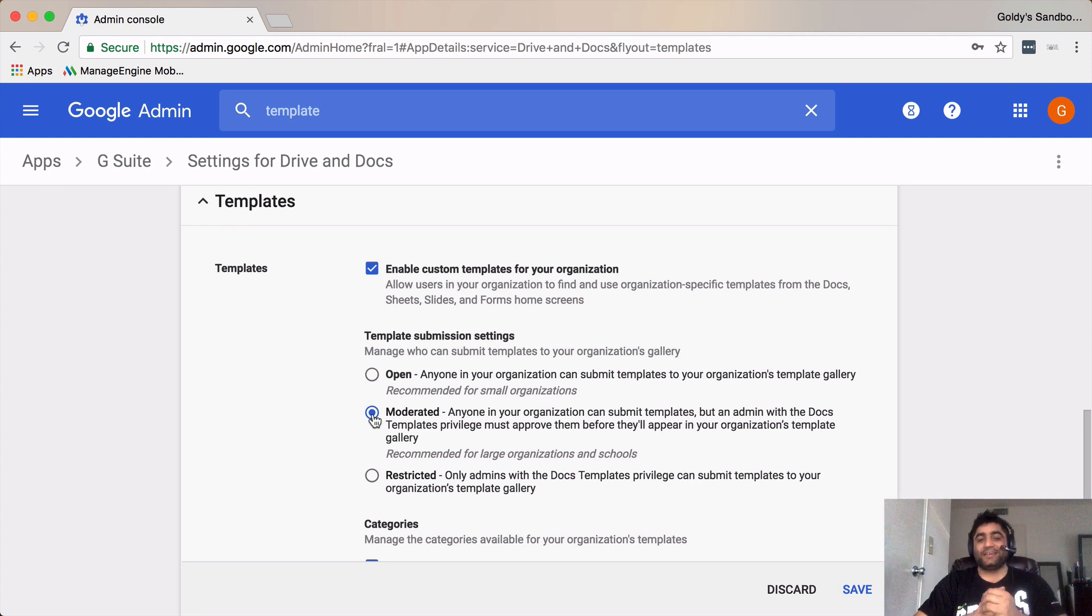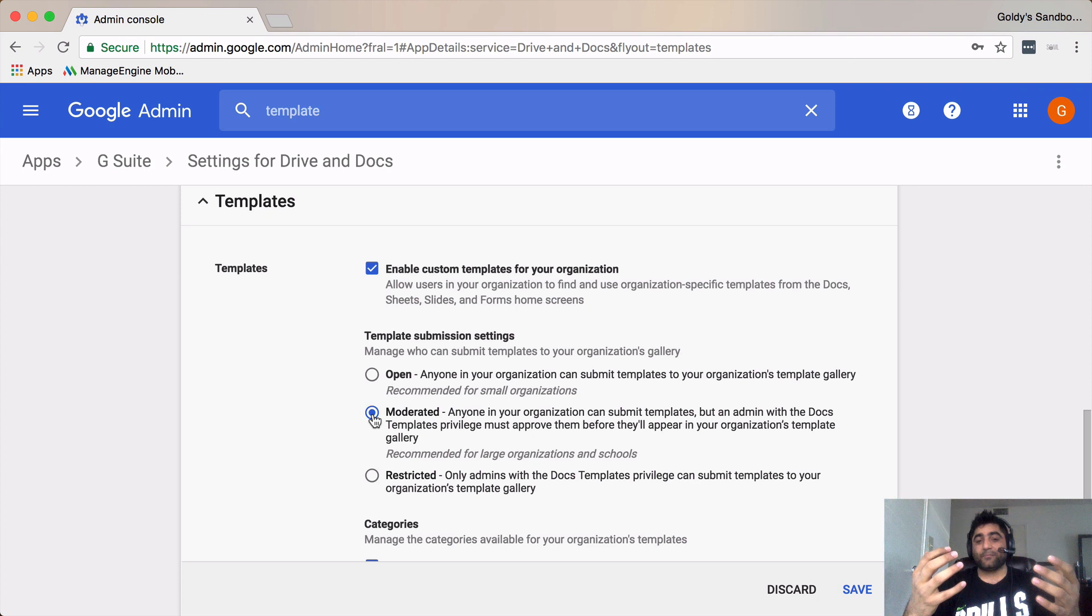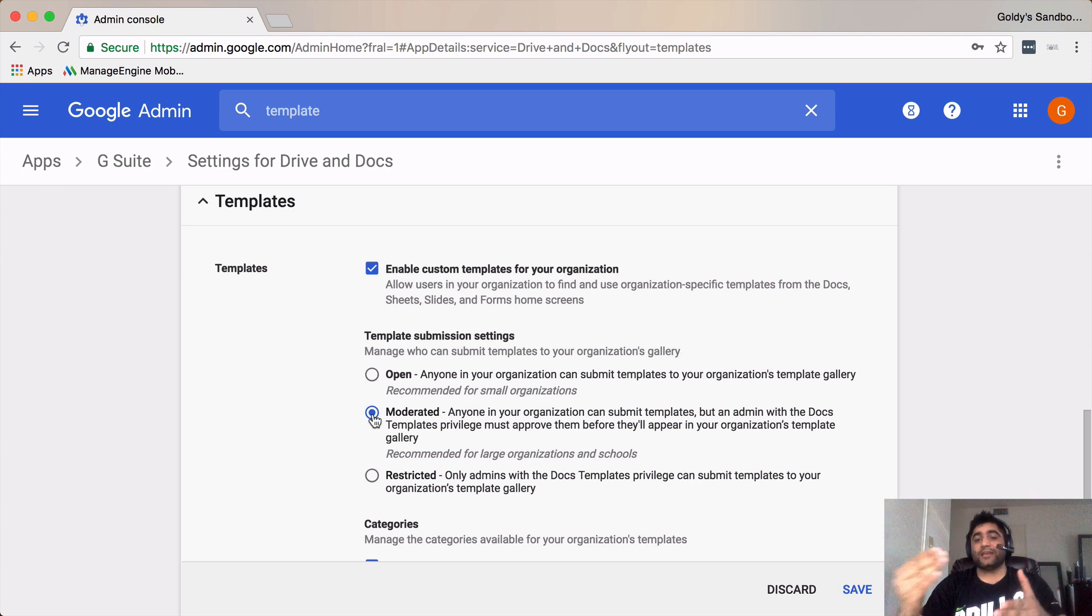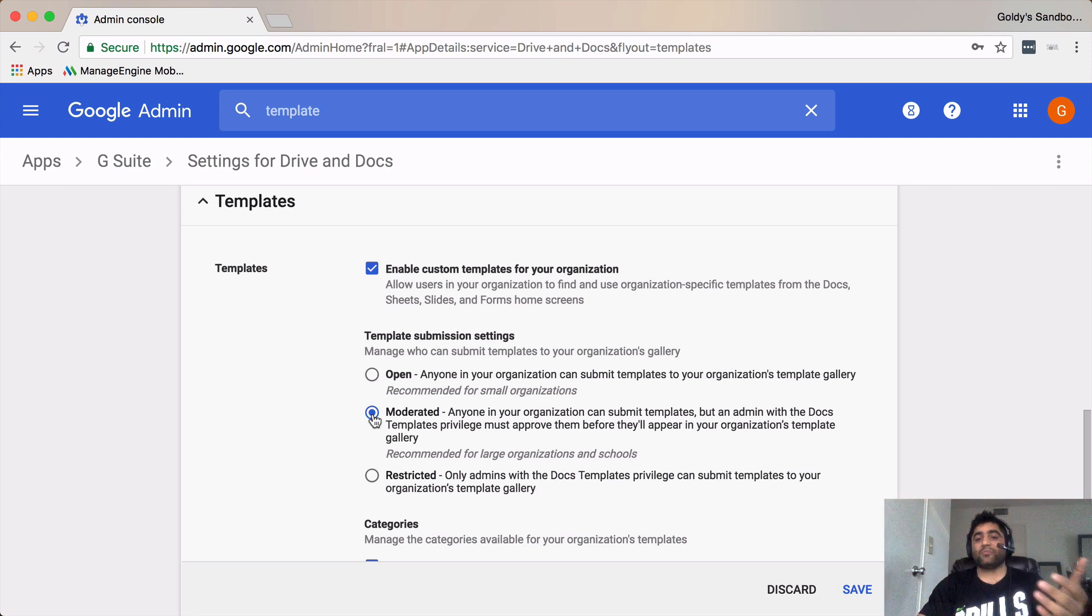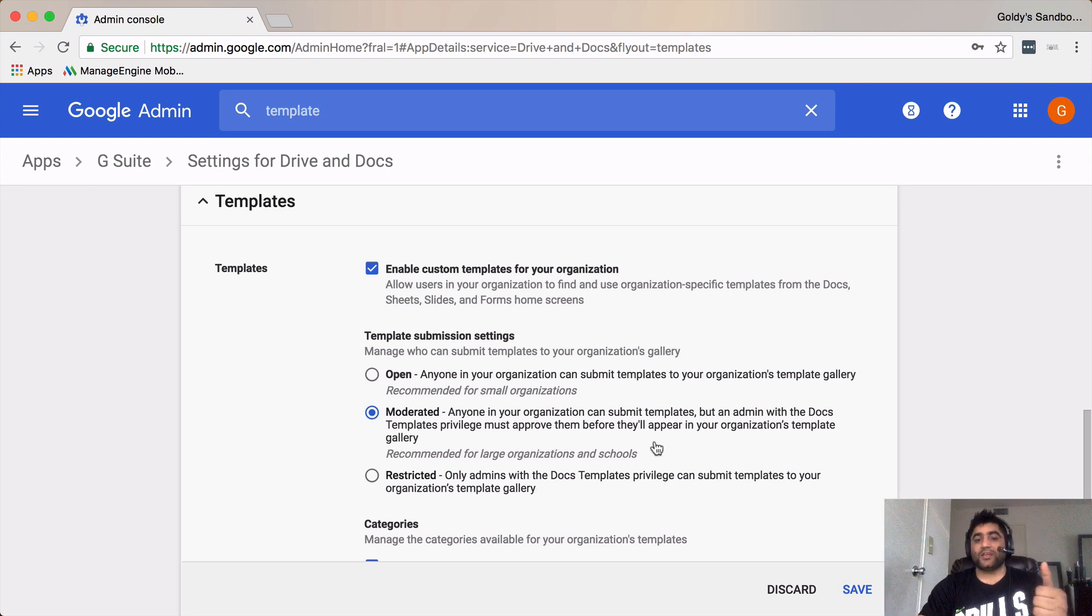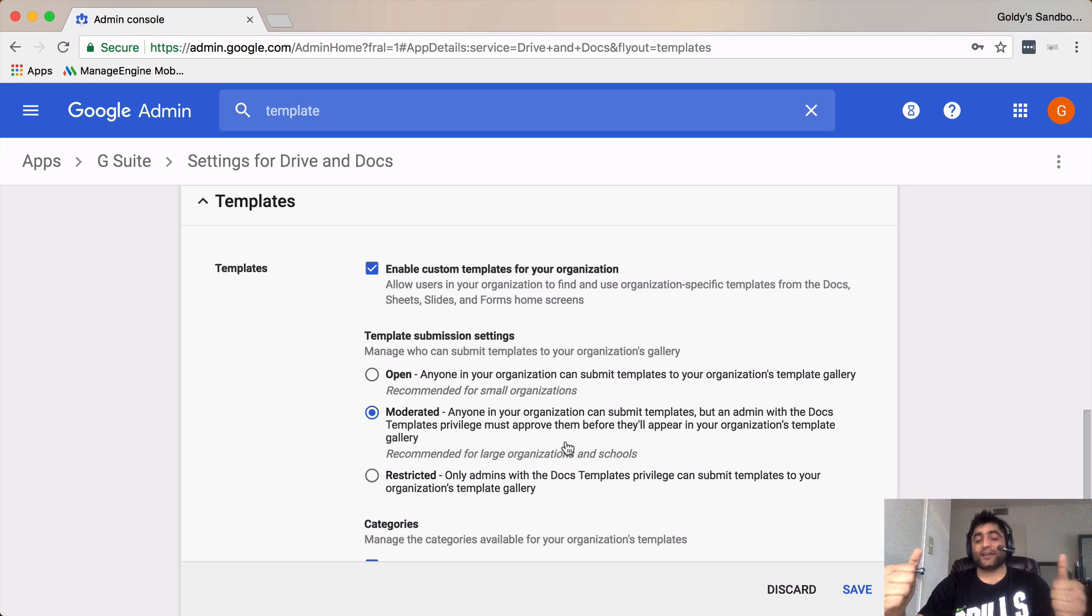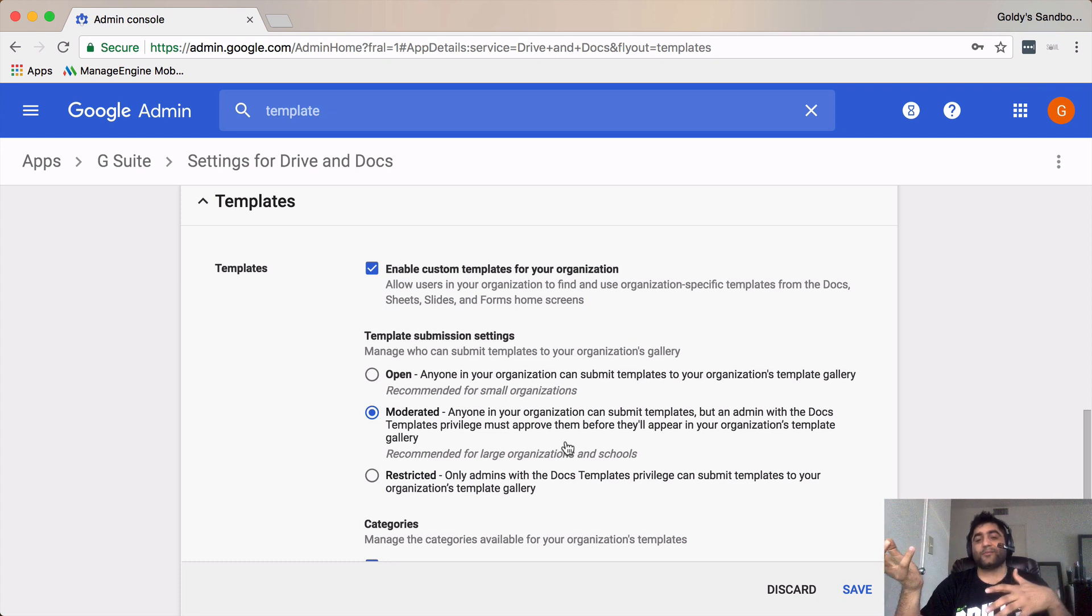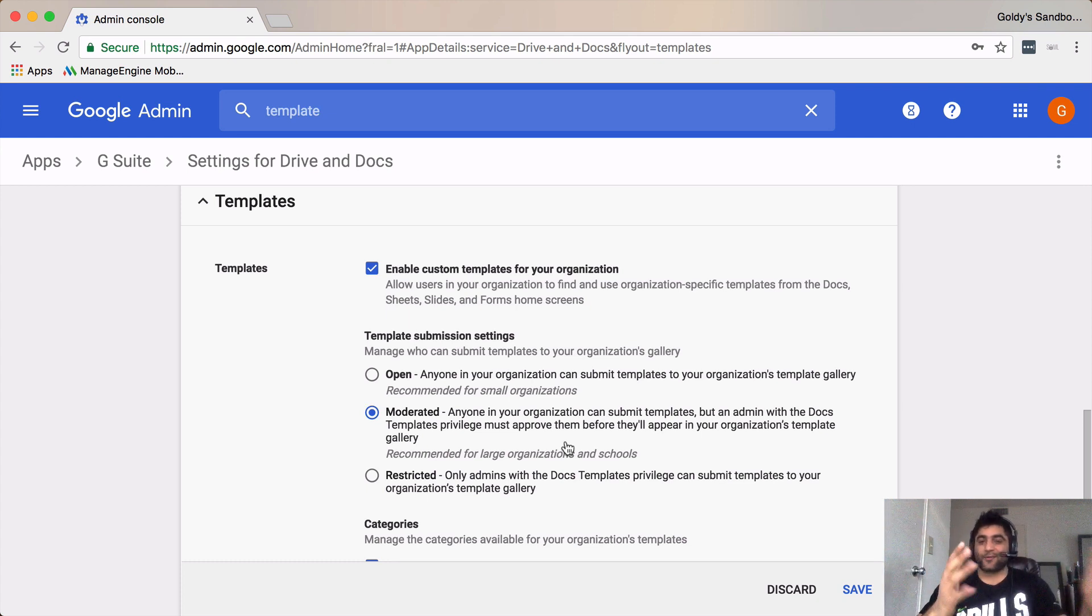That means if anybody is going to submit the template it will come to G Suite administrator, either the super admin or anybody who has a special privilege that's called docs templates privilege. That person will receive an email and in case if that person approves that, that template will appear in the template gallery, else not.